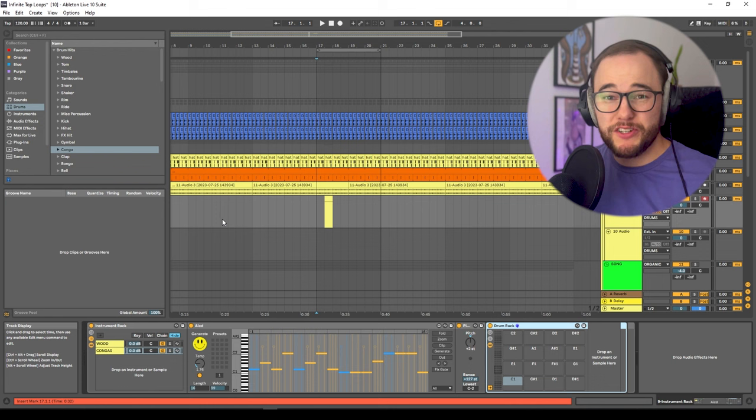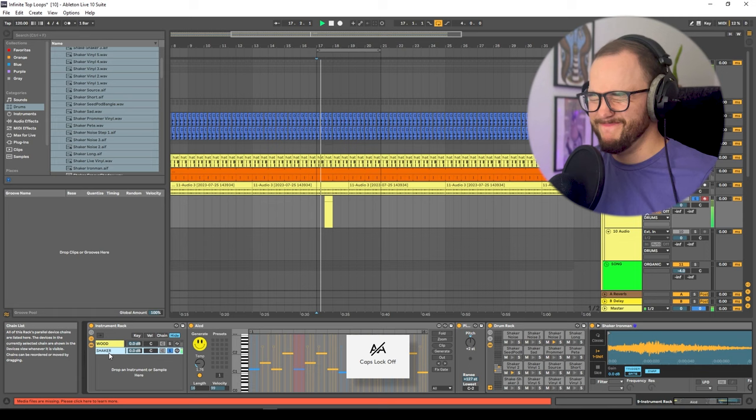I'm going to show you what happens when you add shakers to this drum rack. I dropped a new drum rack in and added a bunch of shakers. Unfortunately it doesn't really work well with shakers, but if you want to make good shaker loops like the one you're hearing right now, click this video where I show you exactly how to do that.